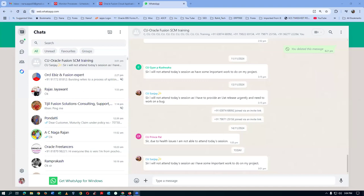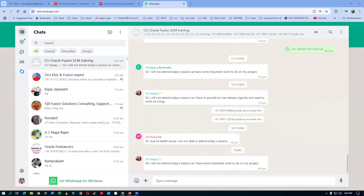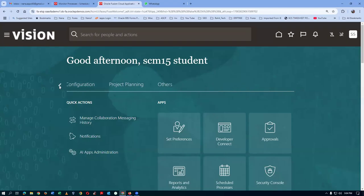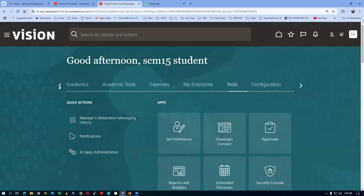The first activity is to create an item. The item has to be assigned to both the source and destination. The source is 002 and the destination is 001.